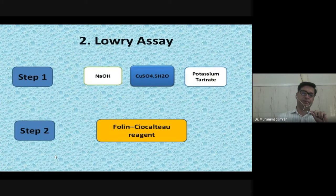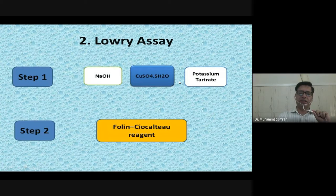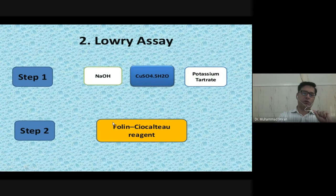The Lowry assay is performed in a two-step process. In the first step, you use Biuret reagent. In the second step, you use Folin-Ciocalteu reagent. You use two reagents in the Lowry assay, and it is more sensitive than the Biuret assay.